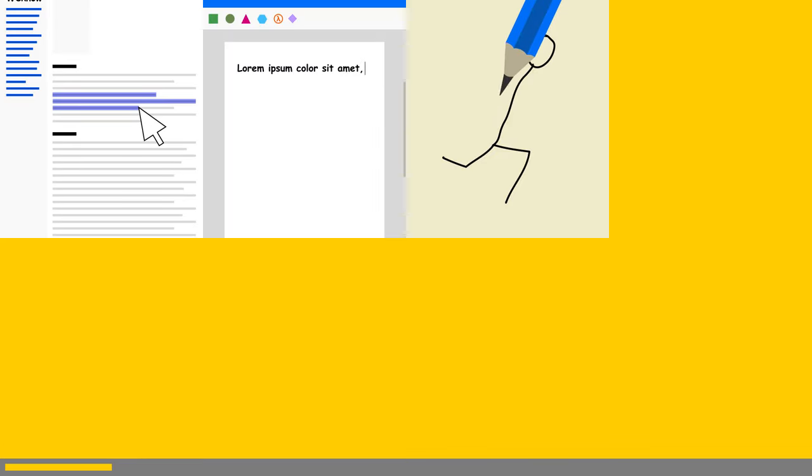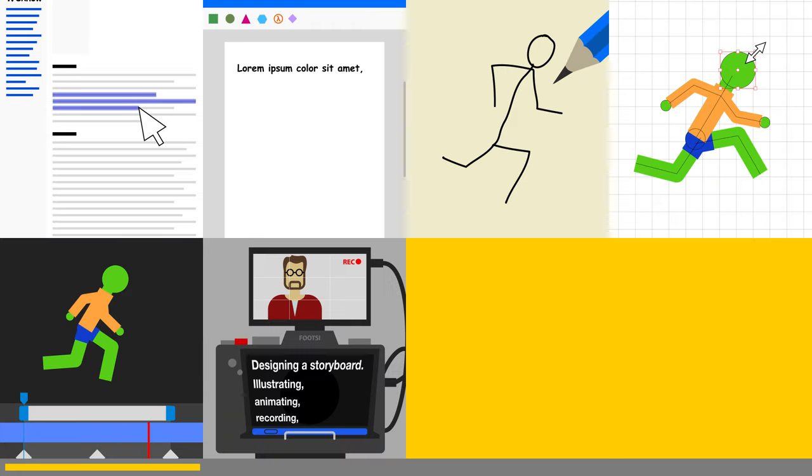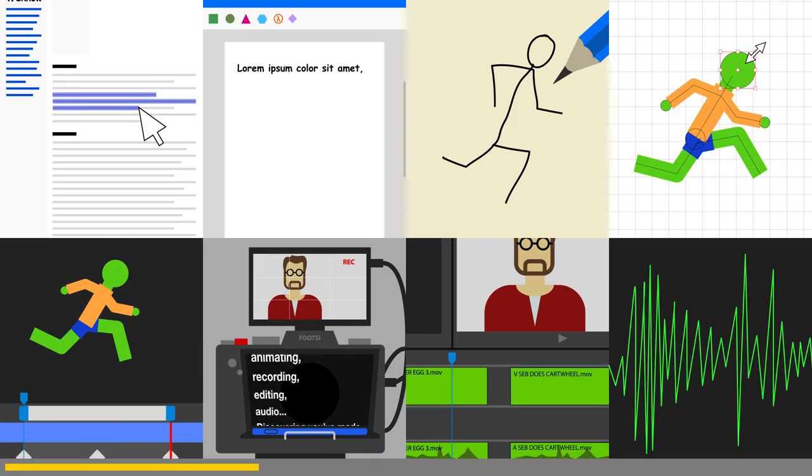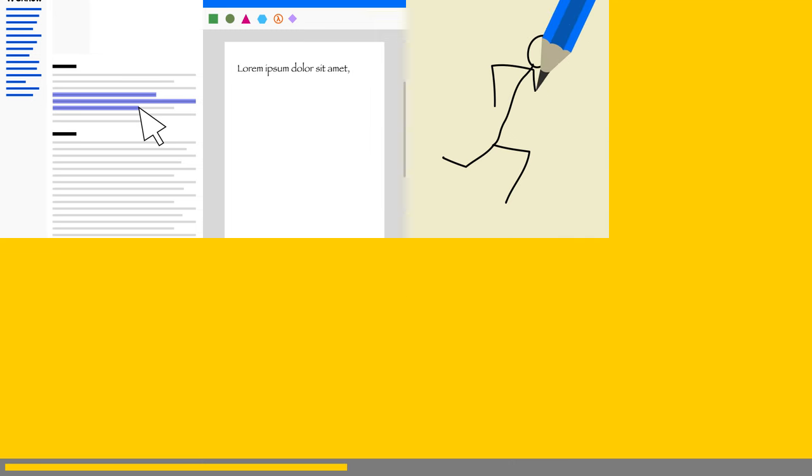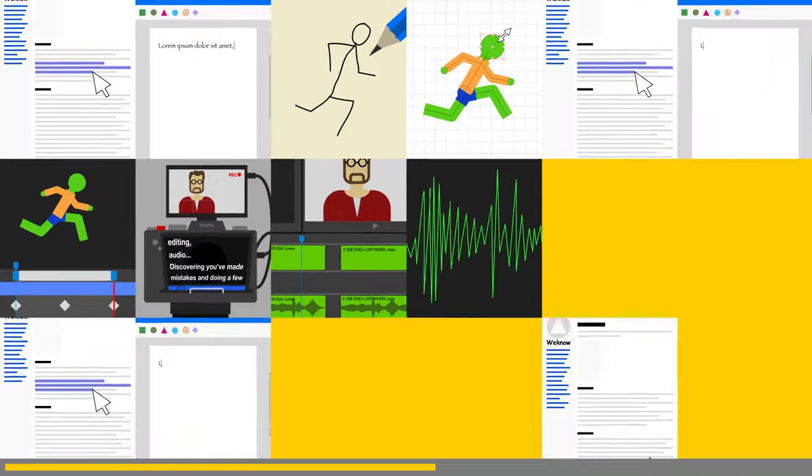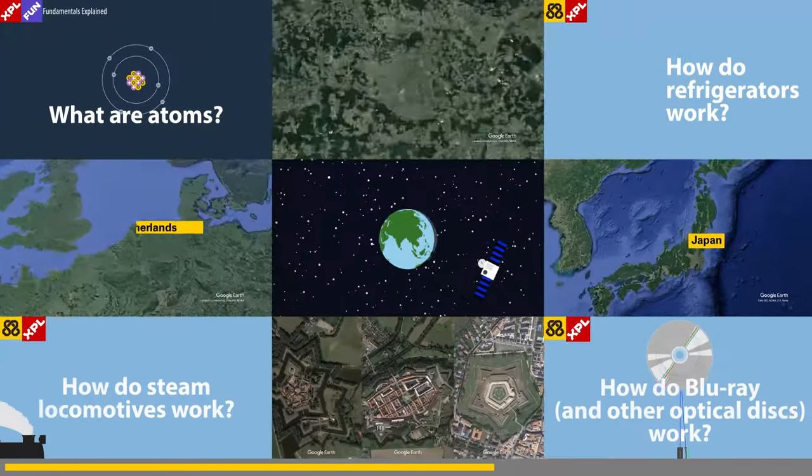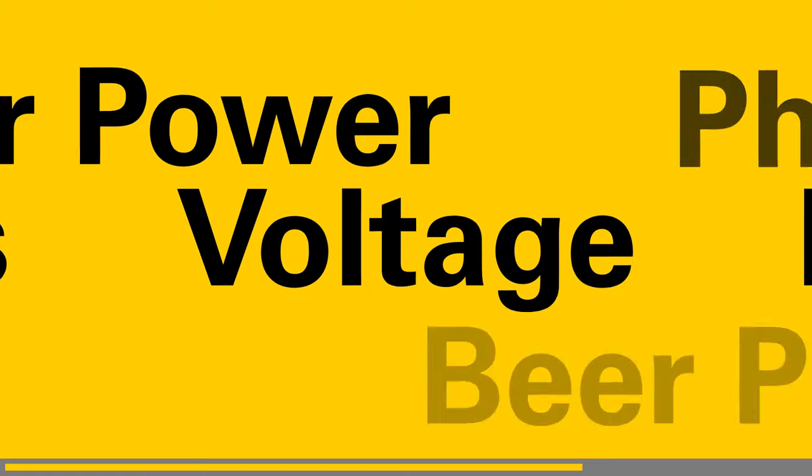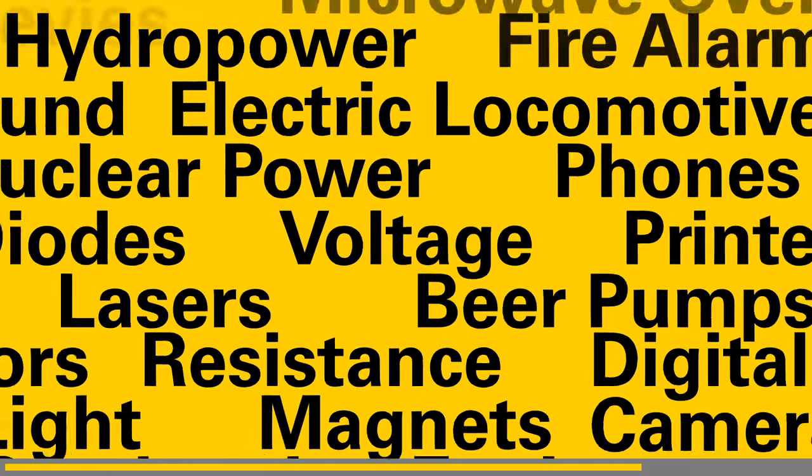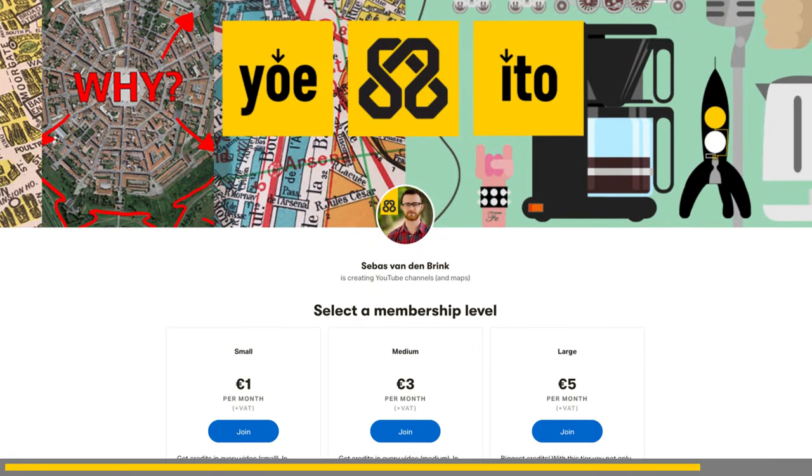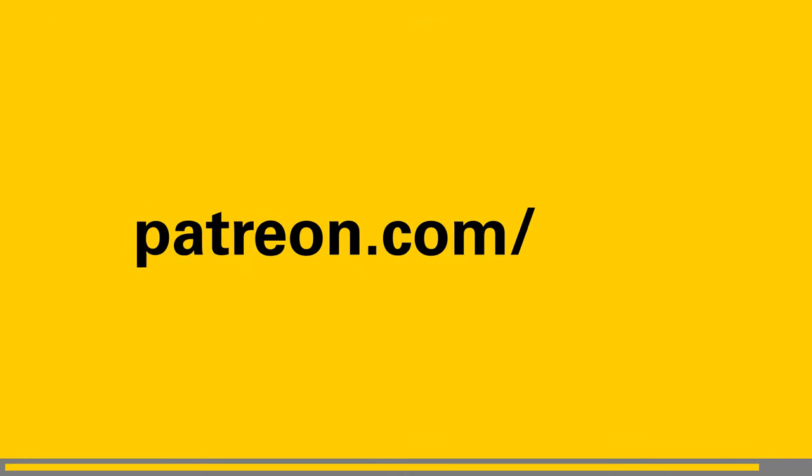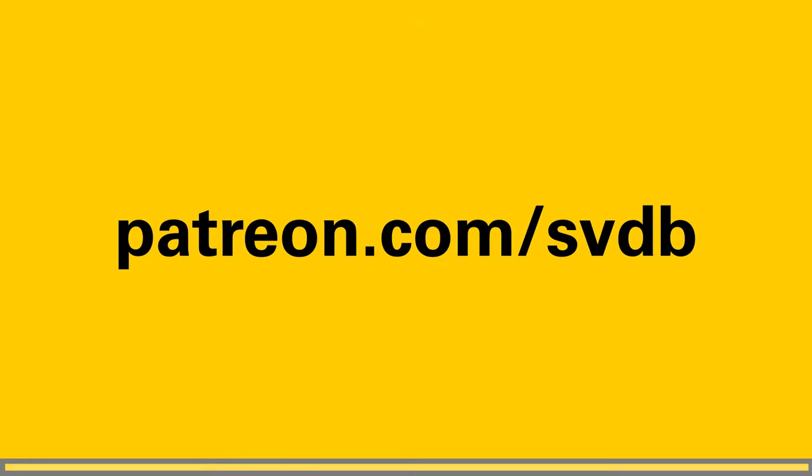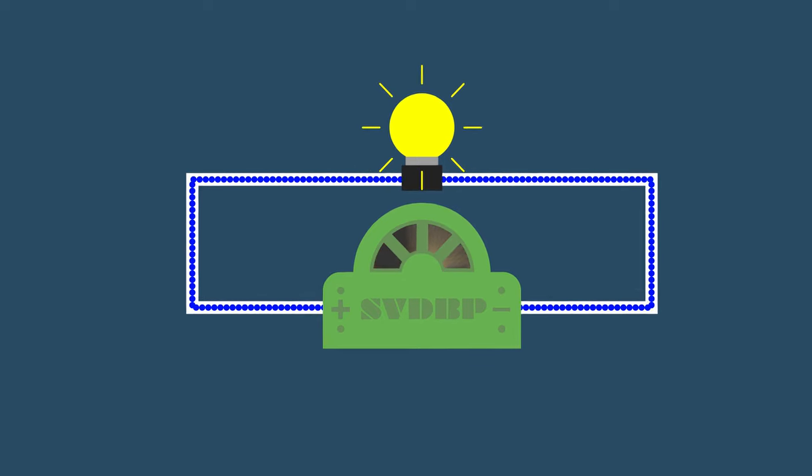Researching the topic, writing the script, designing a storyboard, illustrating, animating, recording, editing audio, discovering you've made mistakes and then doing a few things over again. Making videos is a lot of work. If you feel my videos are entertaining or helpful, please consider helping me make more of these videos. Subscribe to my Patreon and get lots of exclusives at patreon.com/svdb. Thank you and back to the video.